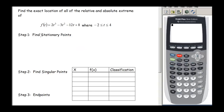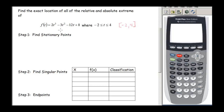In this first example, our function f of t is 2t cubed minus 3t squared minus 12t plus 8, where t is between negative 2 and 4 — a closed bounded interval from negative 2 to 4. We are supposed to find the exact location of all the relative and absolute extrema. This is just a polynomial, so polynomials are always continuous and nice smooth curves, and our function will have relative and absolute extrema because we are on a closed interval with a continuous function.